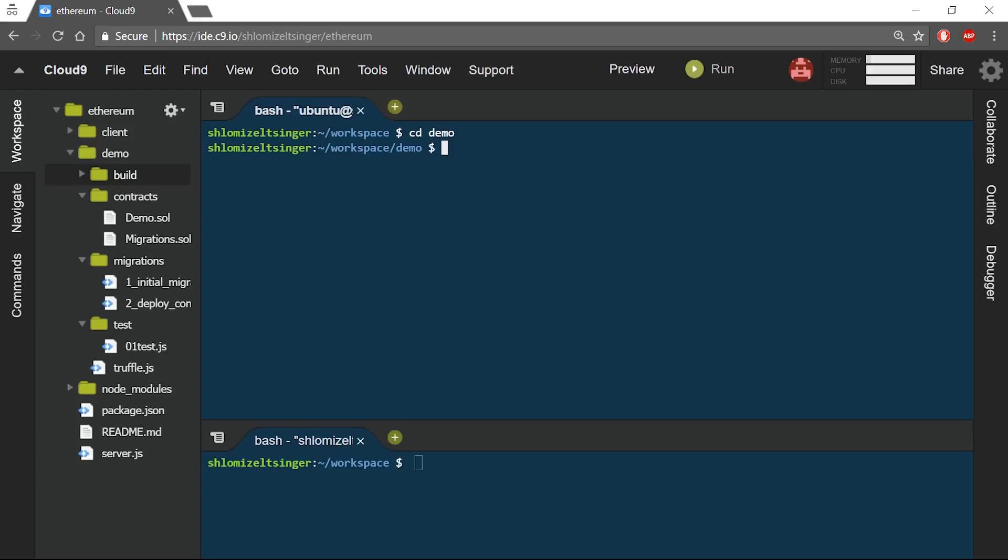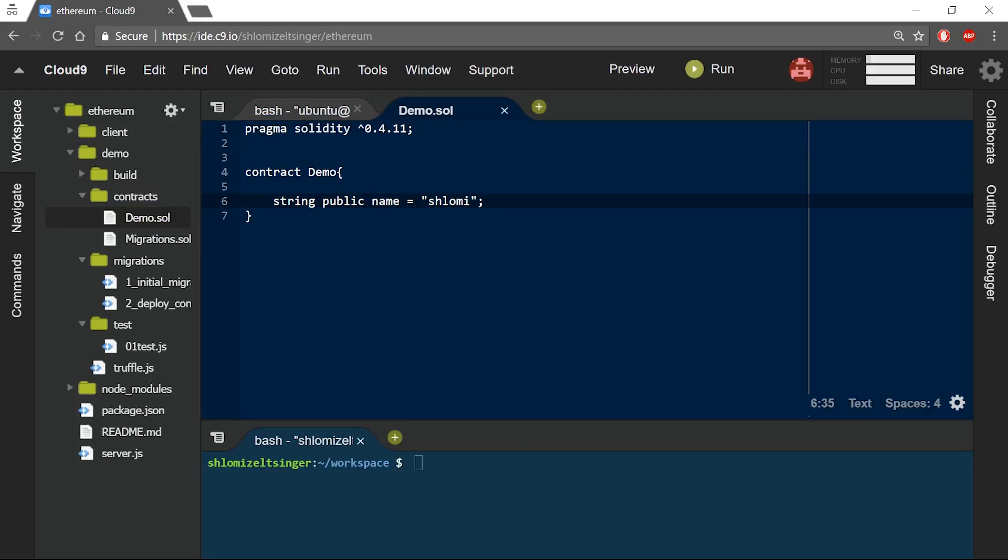Now we will step things up a little by creating more interesting smart contracts and test scripts. The first thing I will do is to open the Demo contract from our previous session. Remember in Truffle, all contracts are stored under the Contracts folder. Now, I will make the following changes to my code.